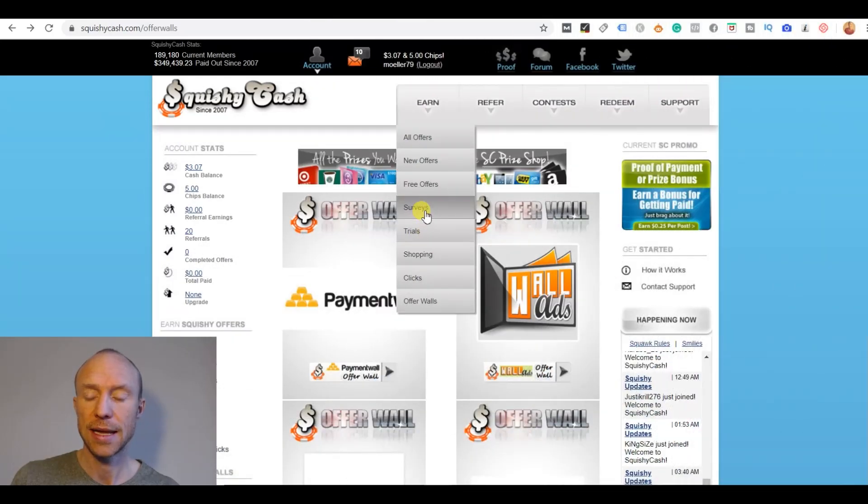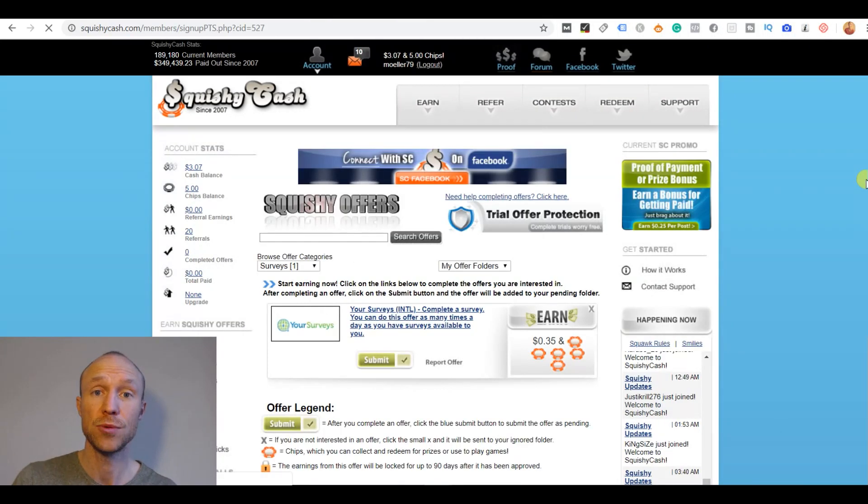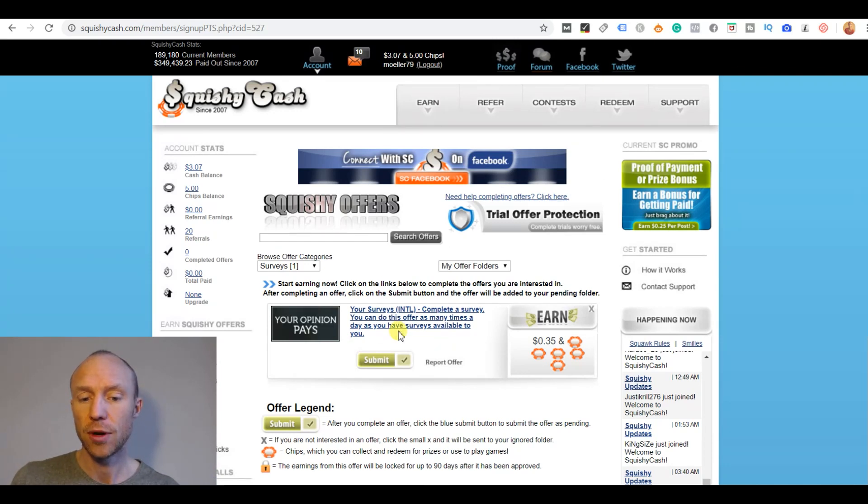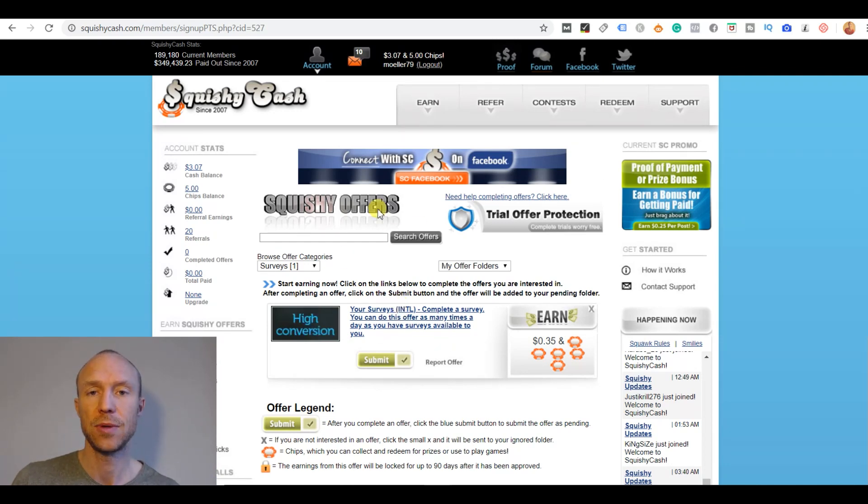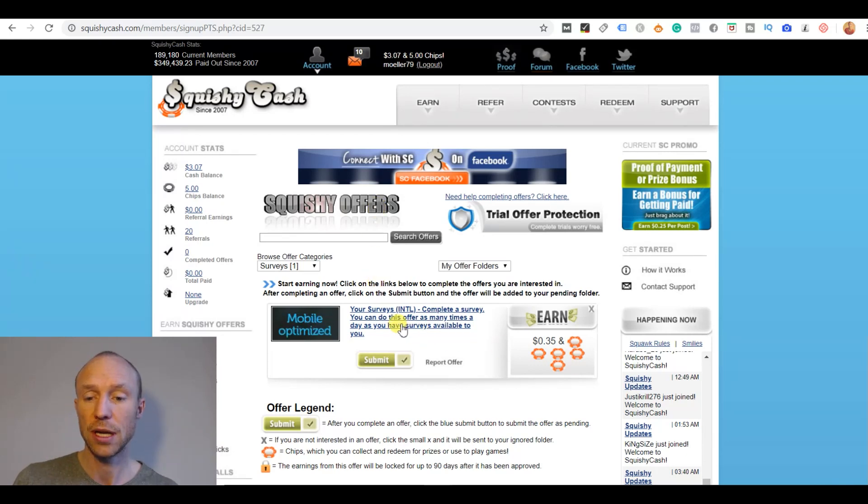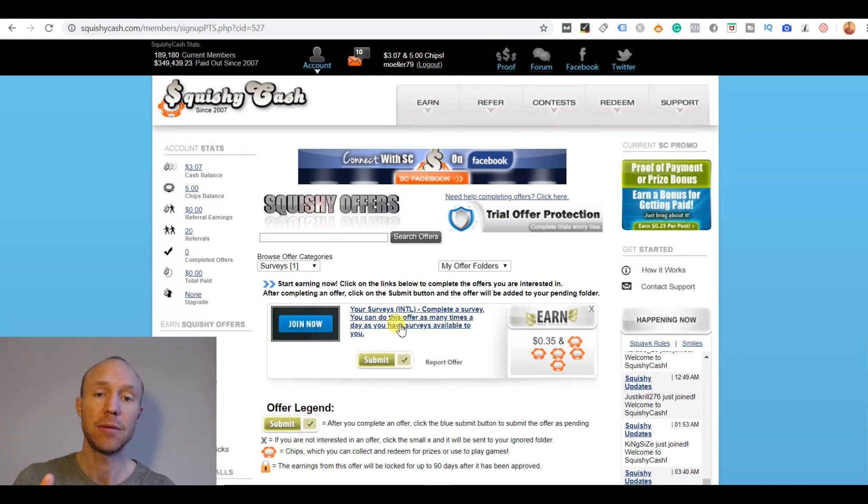Squishy Cash also has a survey section where you can get paid to share your opinion in online surveys. It has these survey routers. How many you get access to here does depend on your country. In this case I have access to one and I can click here and take a survey on an external site and then I will get my money into my Squishy Cash account.